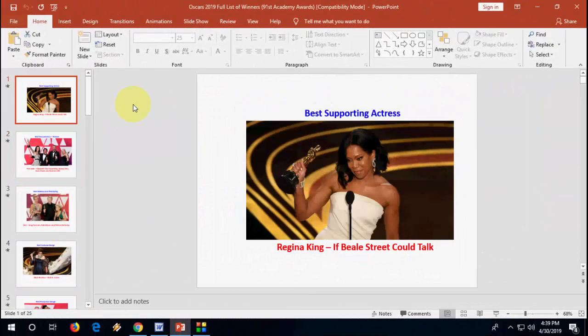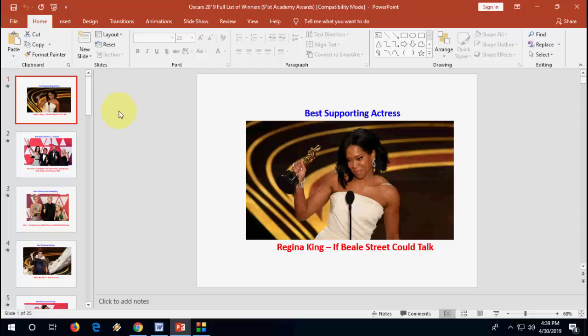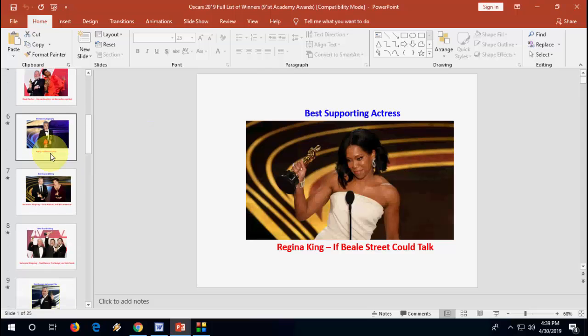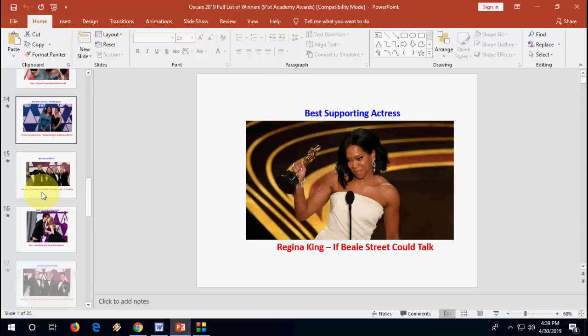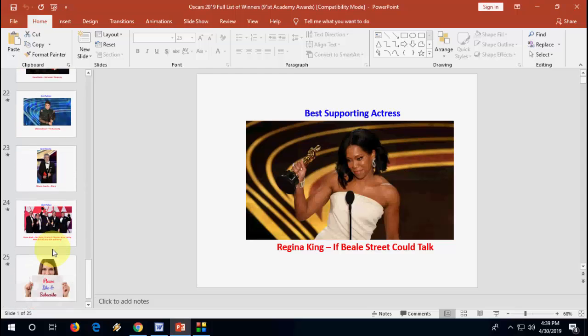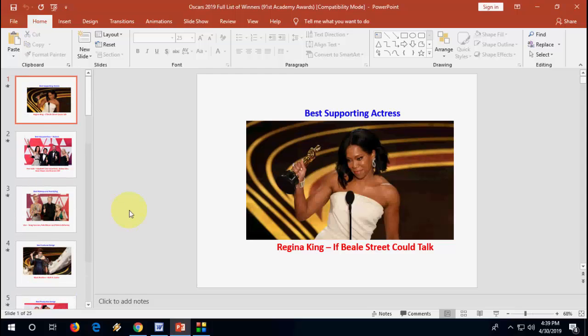Hey guys, welcome back again. I'm MJ. In this video I'll show you how to print multiple PPT slides on one page. For example, here I have a PPT file. There are a lot of slides here, like 20, 21, or 30 like this.